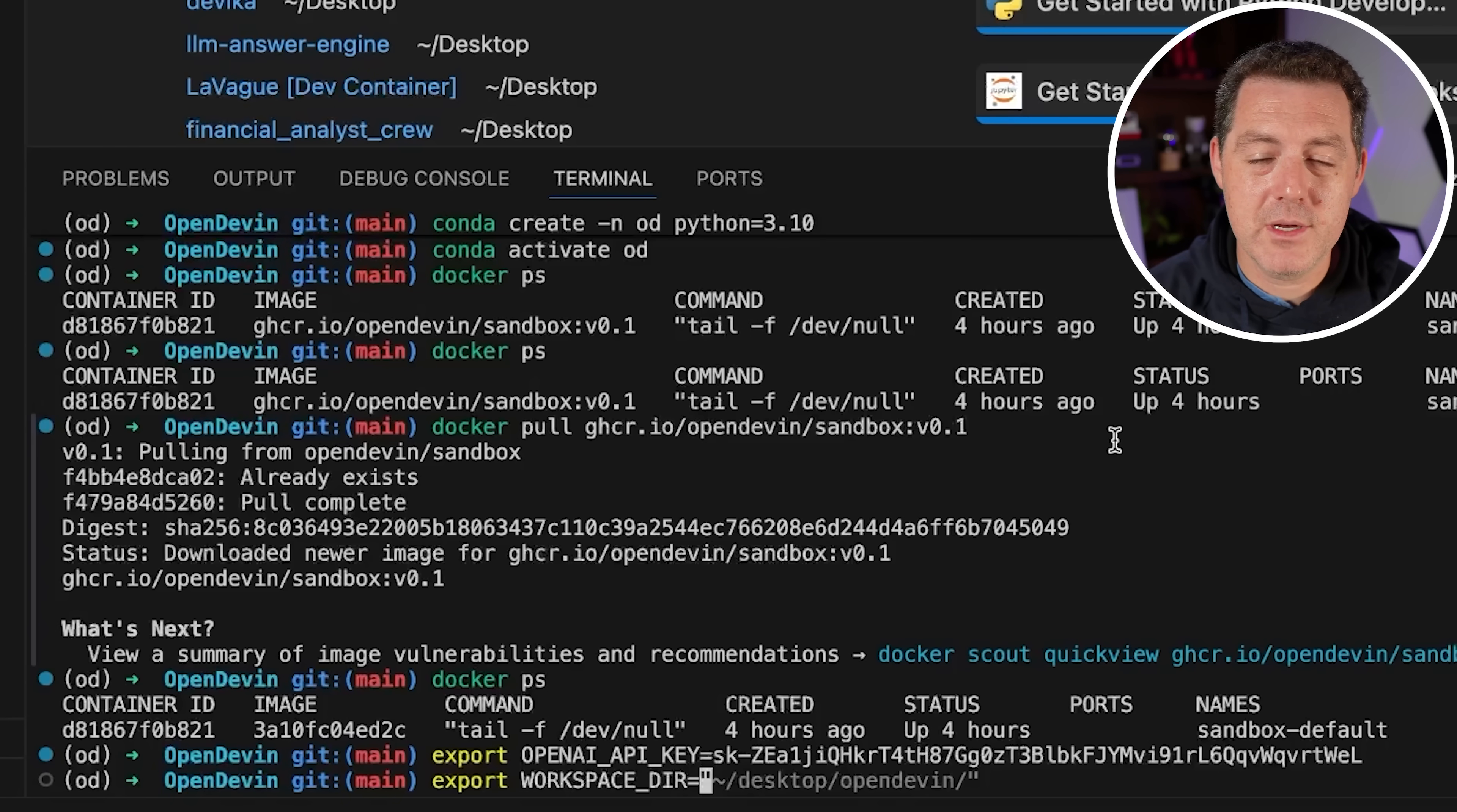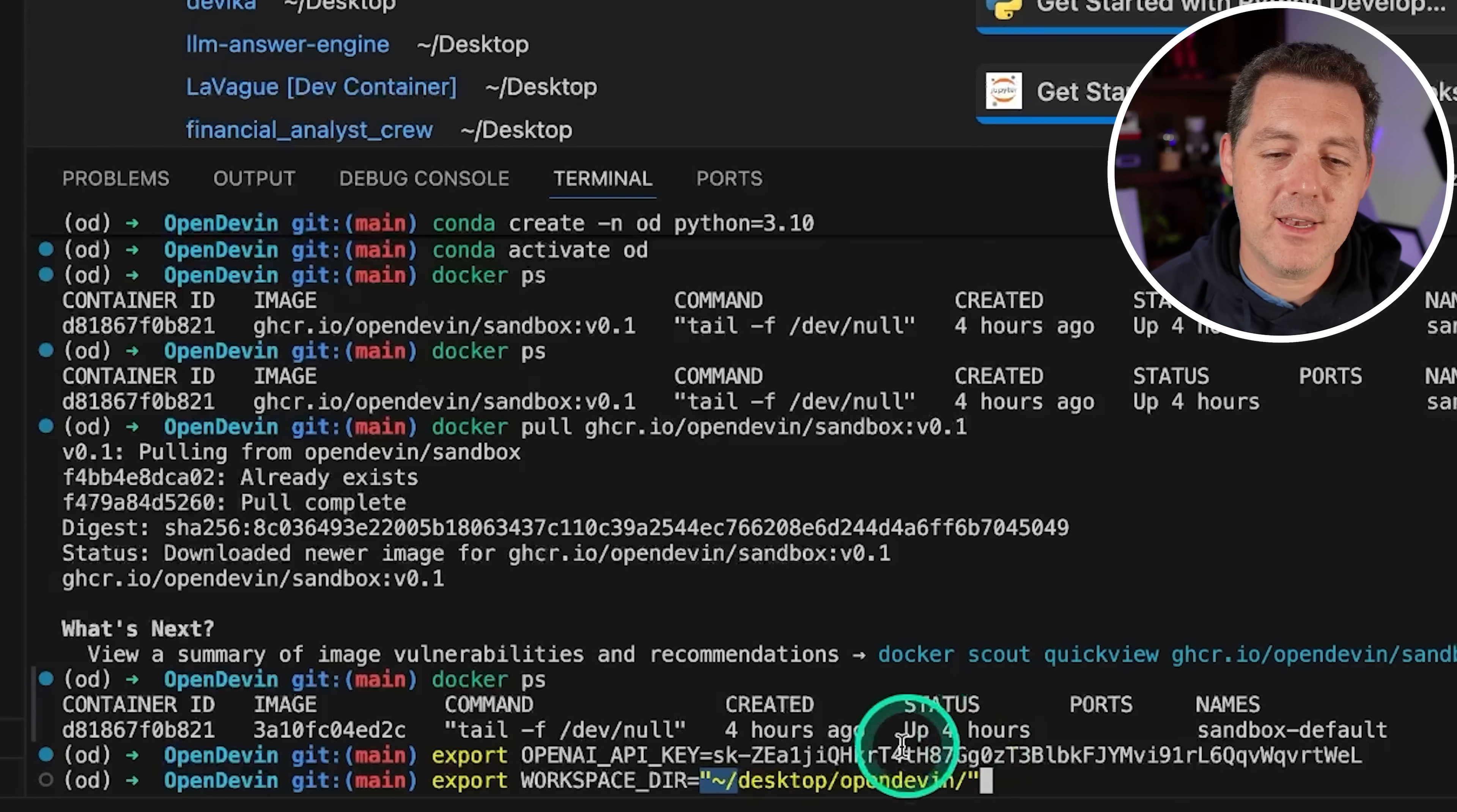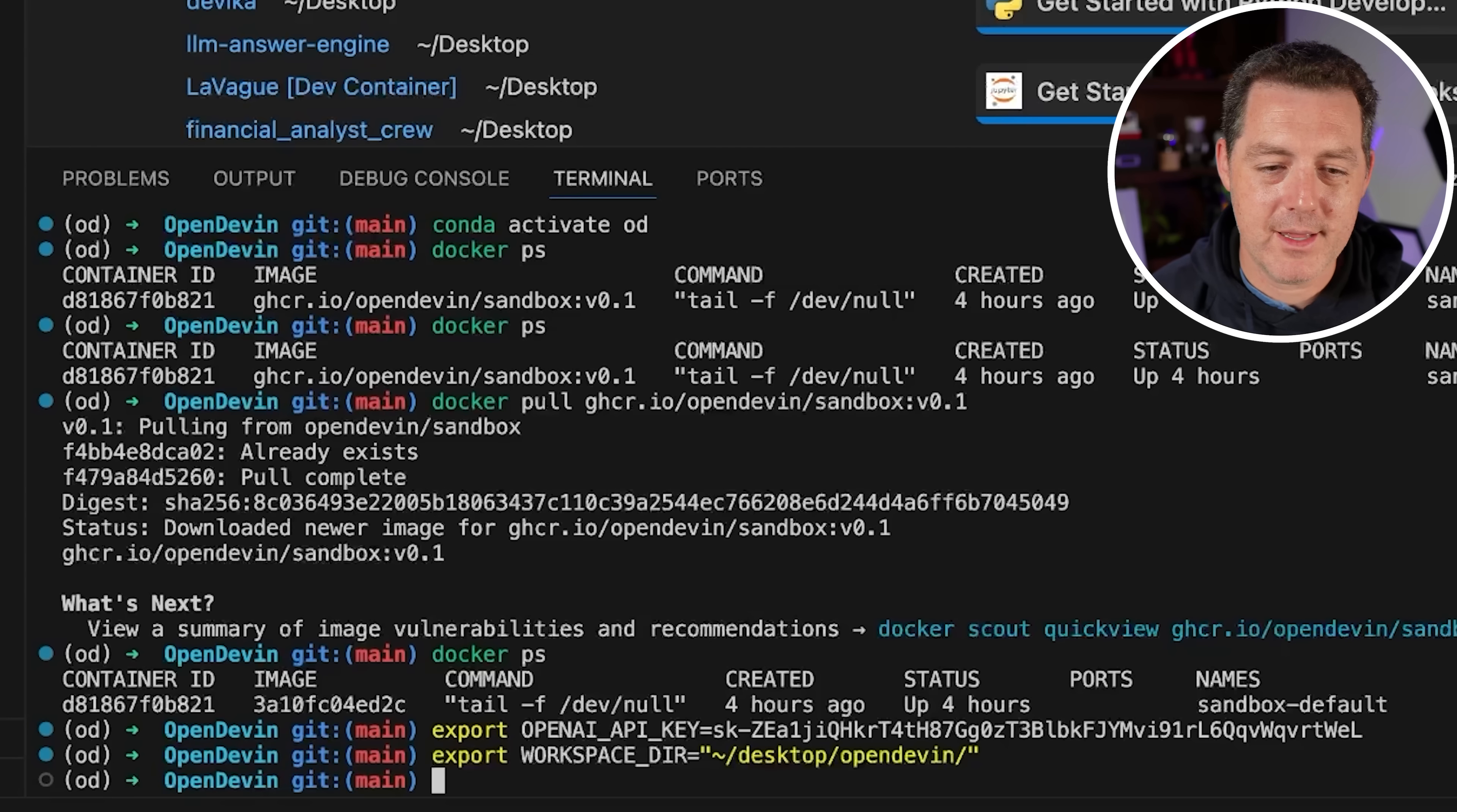The next thing we need to do is set our workspace directory. And so what I'm going to set it as is export WORKSPACE_DIR=~/desktop/opendevin. So I'm going to keep the workspace in the OpenDevin folder just to keep it all in one place. So go ahead and hit enter there.